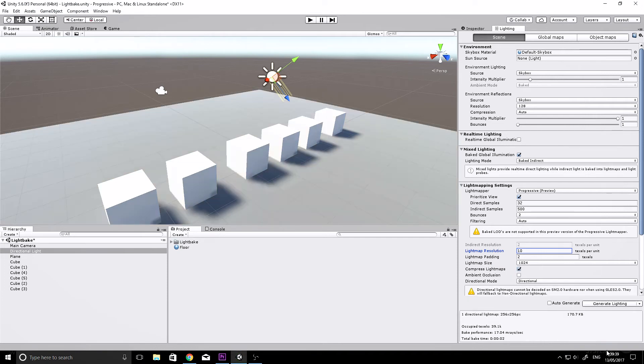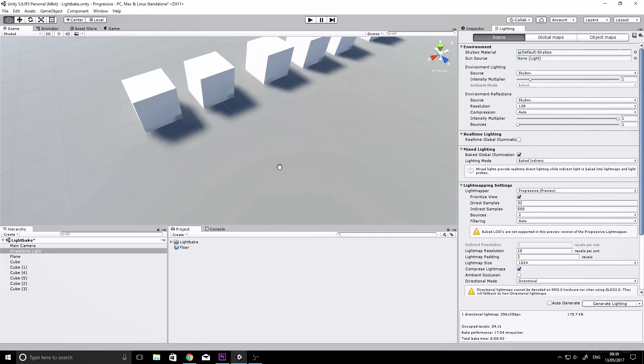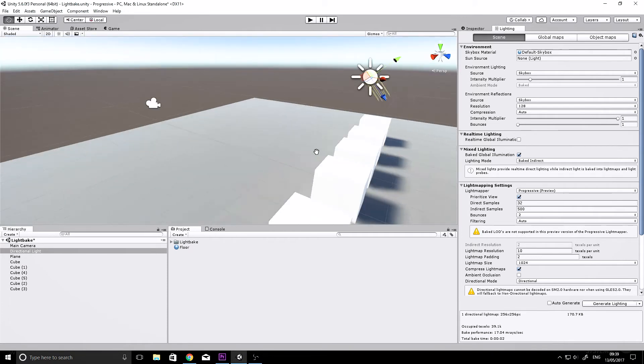It stored our lightmaps in a folder here, and as you can see, we can move around the scene and it's baked already. It's only low quality settings.